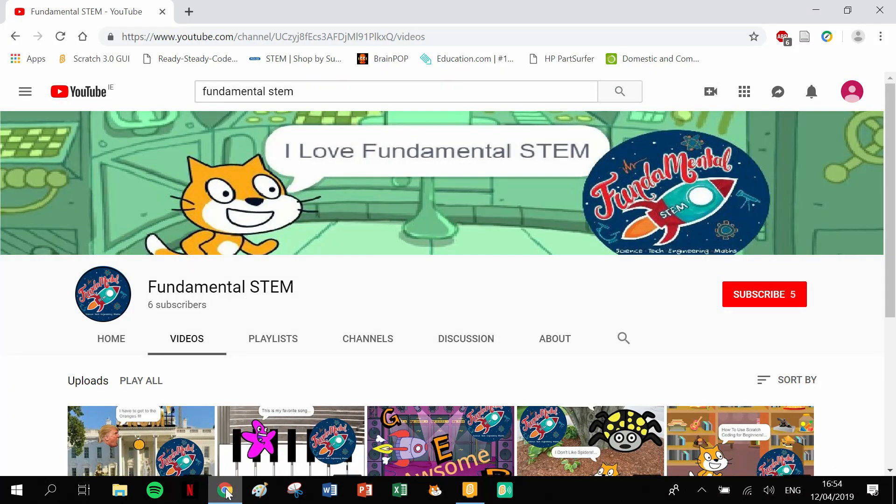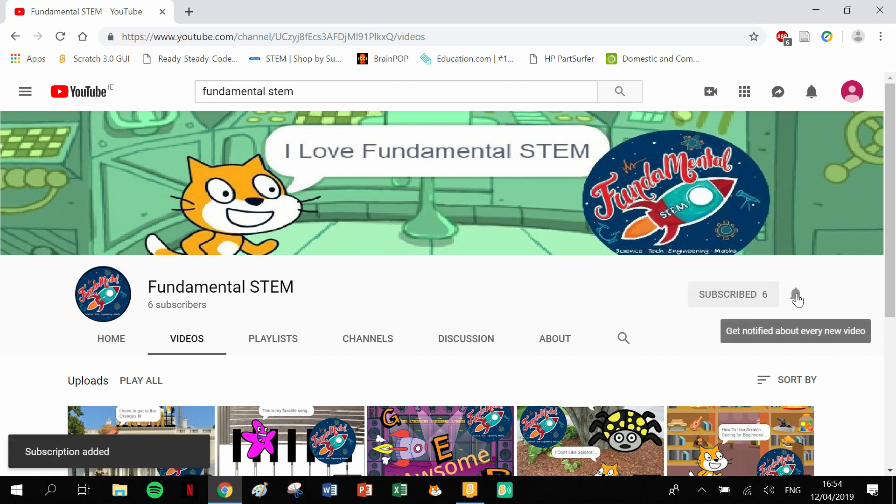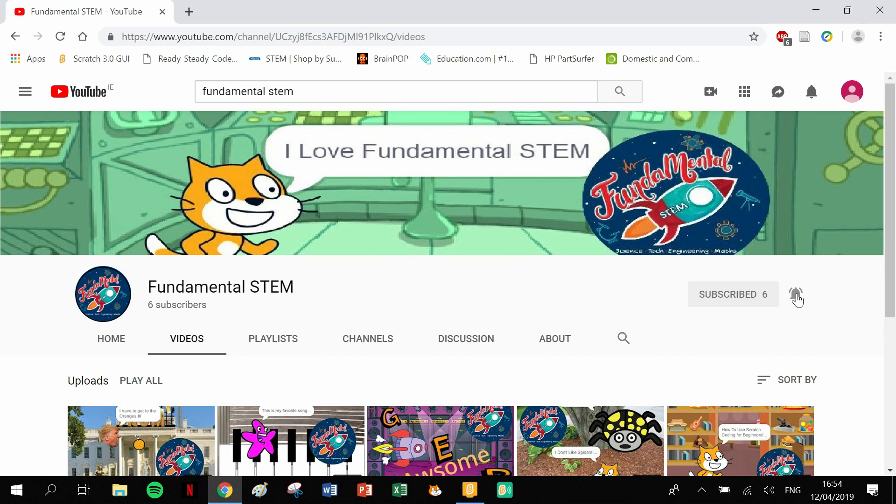Before we get into that, I just want to quickly draw your attention to something here. I need some subscribers, guys. So please, please, please click subscribe like that and then click on that little bell. You'll get notified whenever a new Fundamental STEM video goes up.